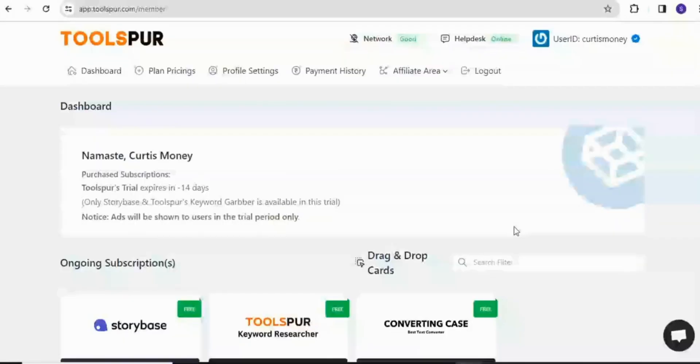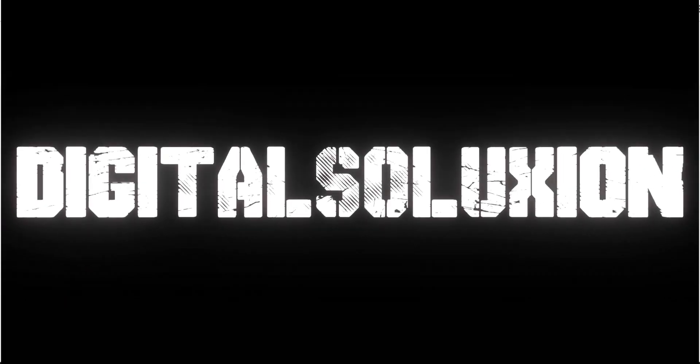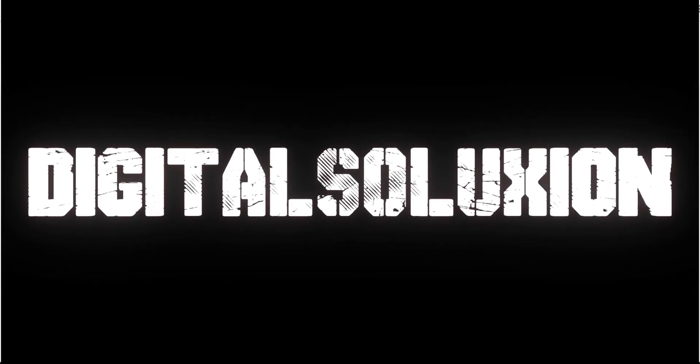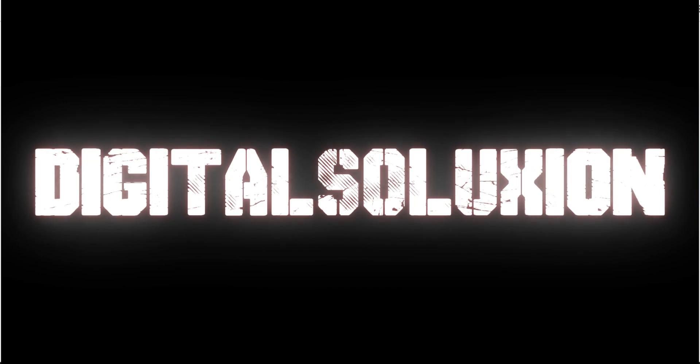If you find value in the tool and you can afford it after the free trial, I highly encourage supporting them by subscribing to the premium plan. Thank you for joining us today. If you found this video helpful, don't forget to like, comment, and share this particular video. Subscribe to this YouTube channel for more tips. And until next time, keep optimizing and stay ahead of the competition. I'll see you soon. Thanks, everyone.